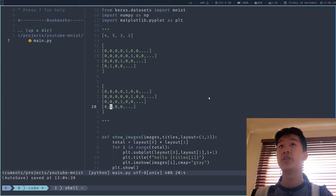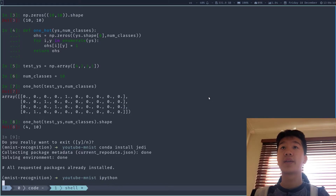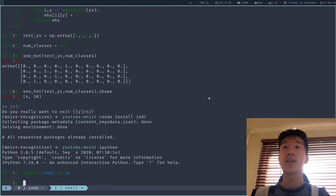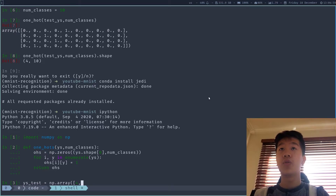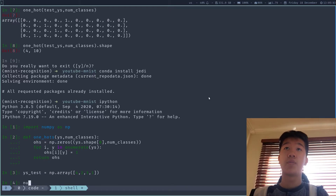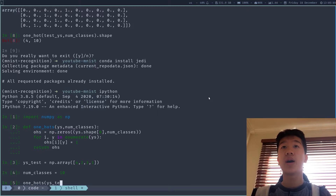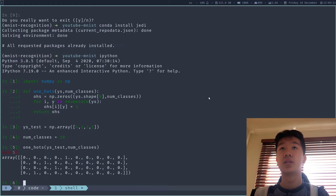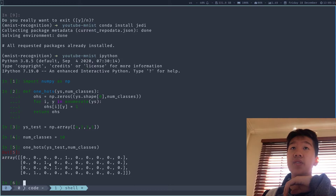To verify it works, we can use this code. Open ipython, import numpy as np, copy-paste the code, and create our test label: y_test equal np.array([4, 2, 3, 1]). Set num_classes equal to 10, and call one_hot(y_test, num_classes). You see that I get the correct answer — 0, 0, 0, 0, 1 at the fifth index for digit 4. Everything's in the right position — 0, 1, 2 for digit 2, and 3 for digit 3. Everything is working fine.